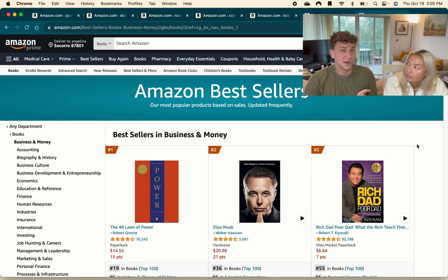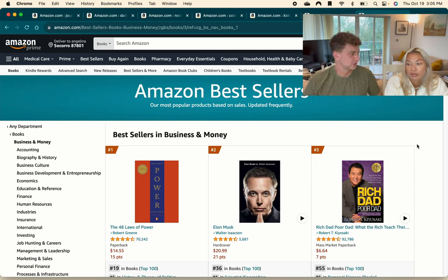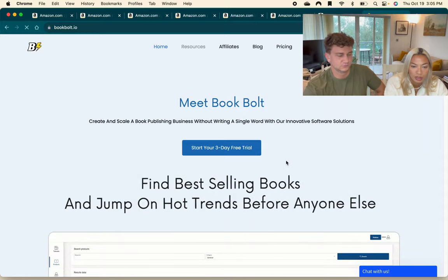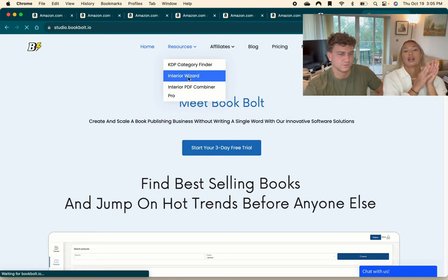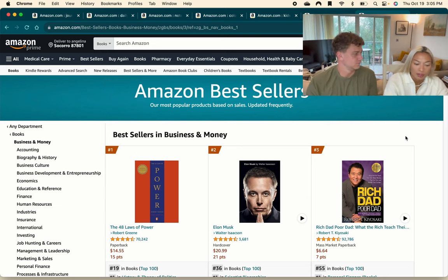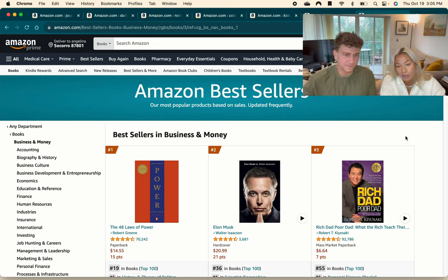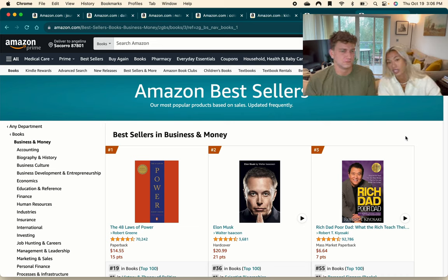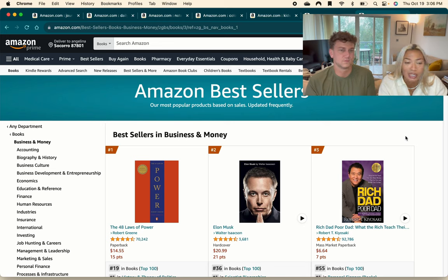We're now quickly going to cover some different methods for how you would actually put these books together. First of all, low content books are the easiest ones to put together. There are several different ways you can do this depending on your own skill set. We've always personally just used Canva because we have found it the easiest, and we pay for a Canva subscription so we know all the images we use are going to be licensed. There are a lot of little tricks you can do with Canva to create really high quality low content books, and they also have templates you can use as a base.